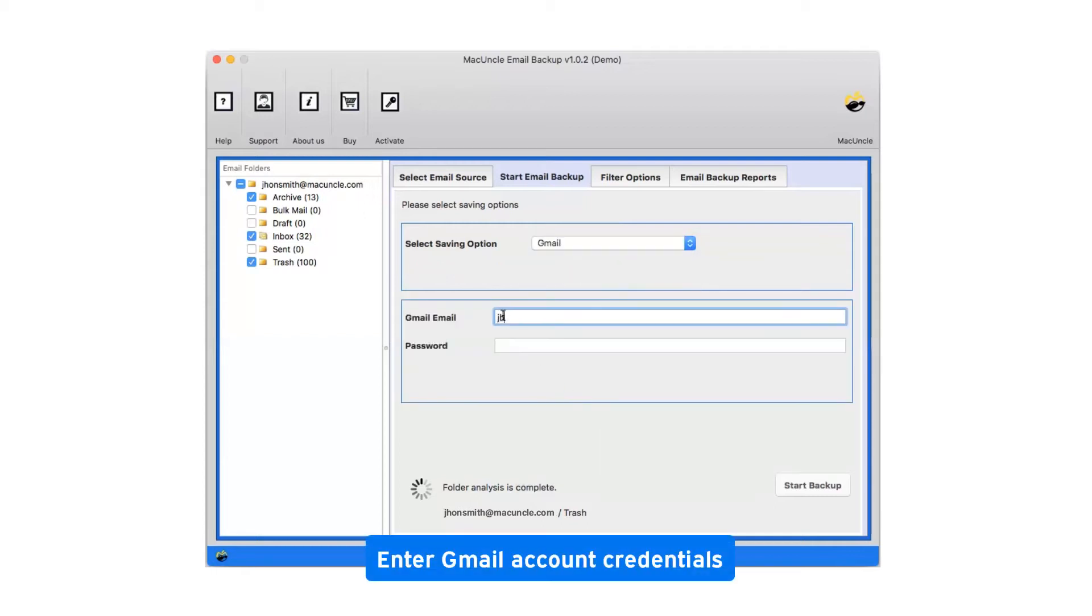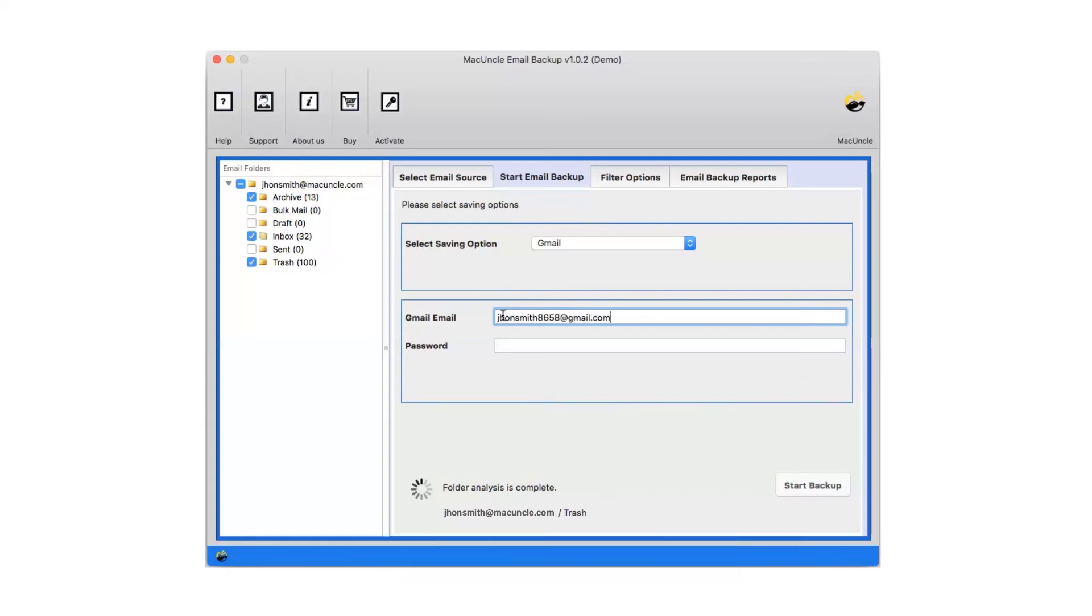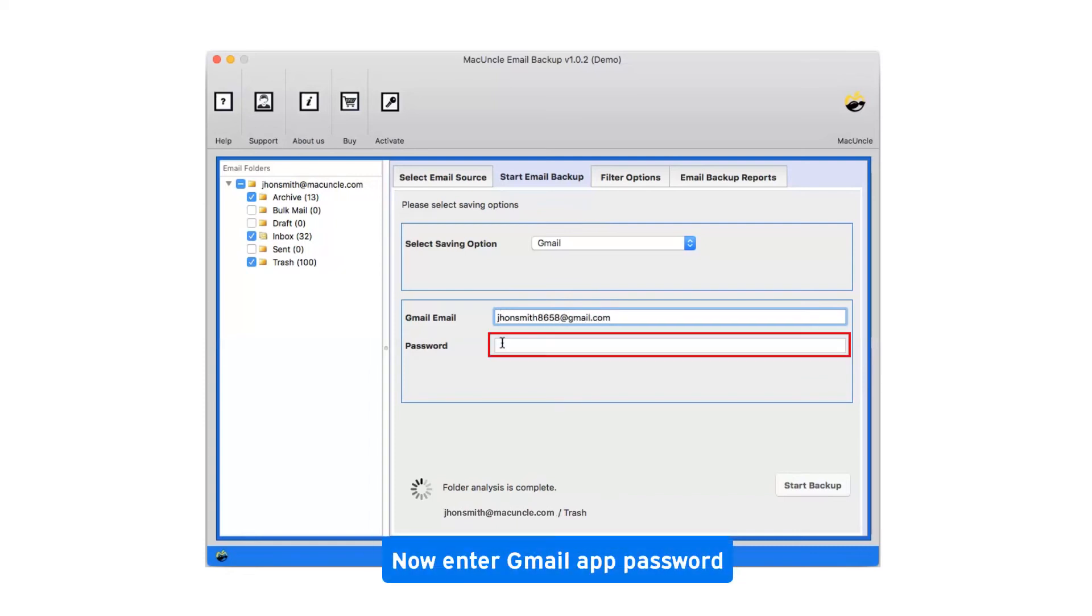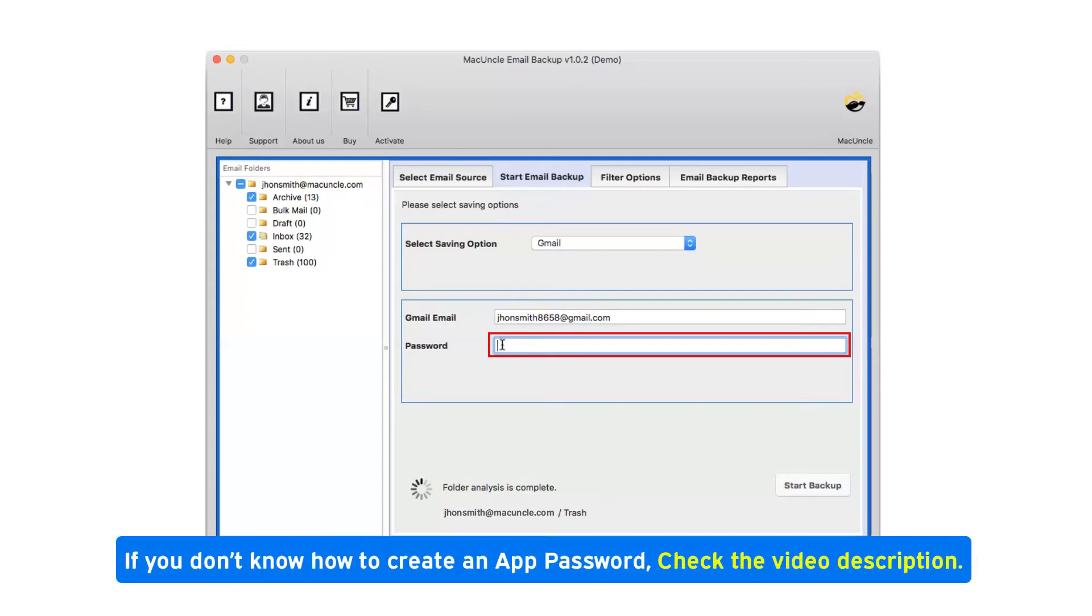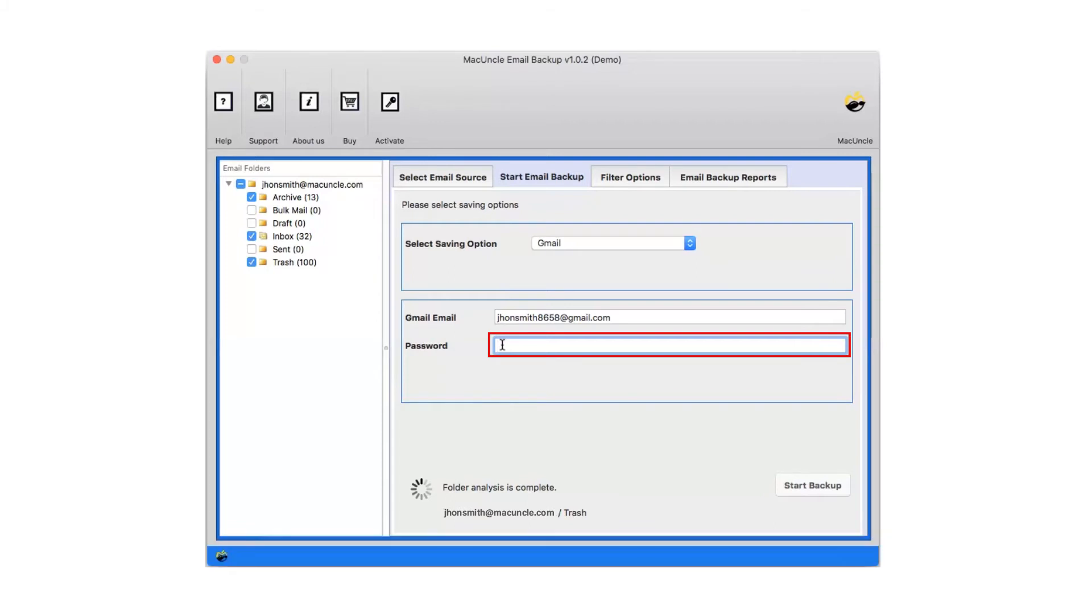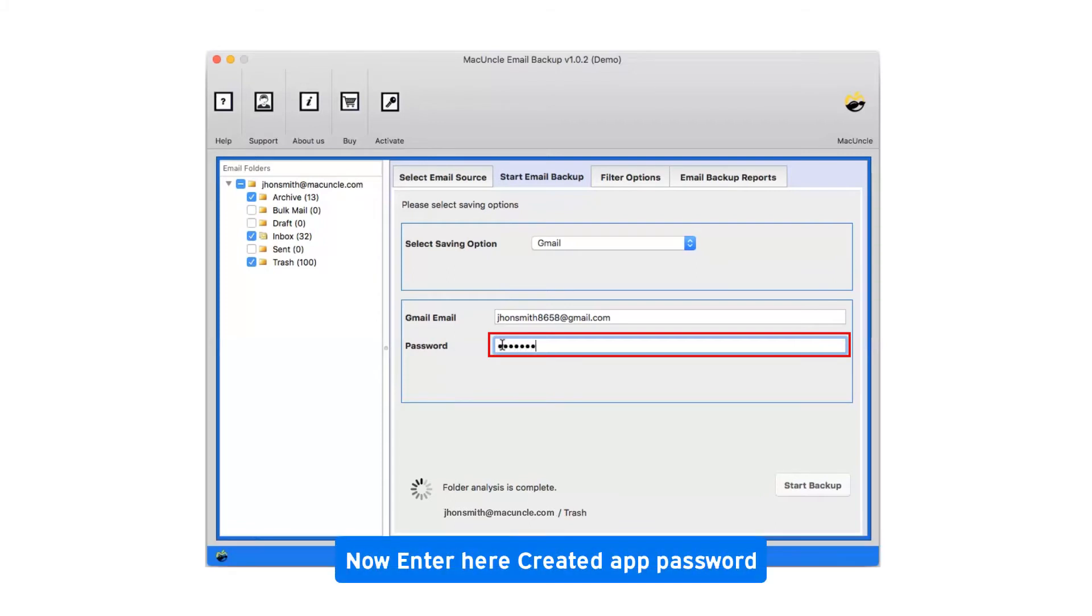Enter Gmail account credentials. Now enter Gmail app password. If you don't know how to create an app password, check the video description. Now enter the created app password.